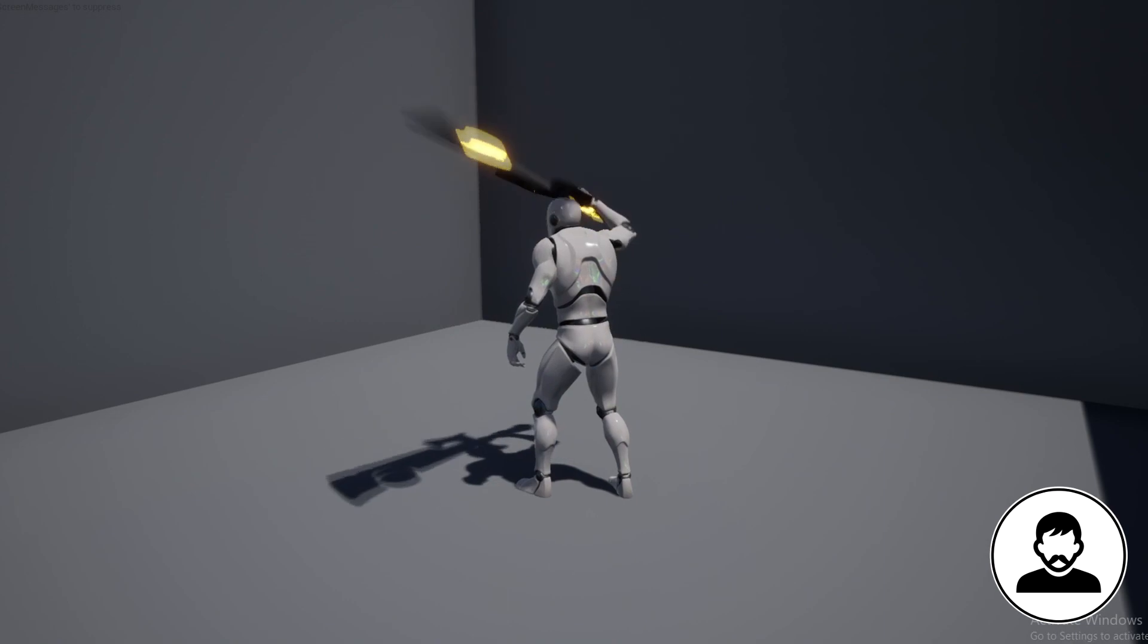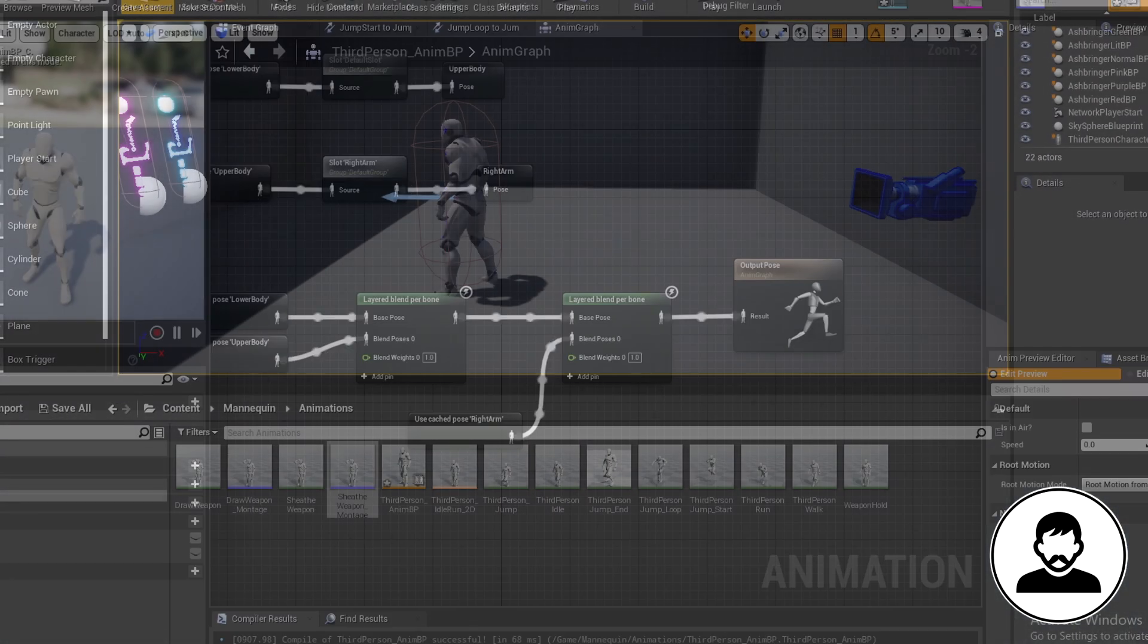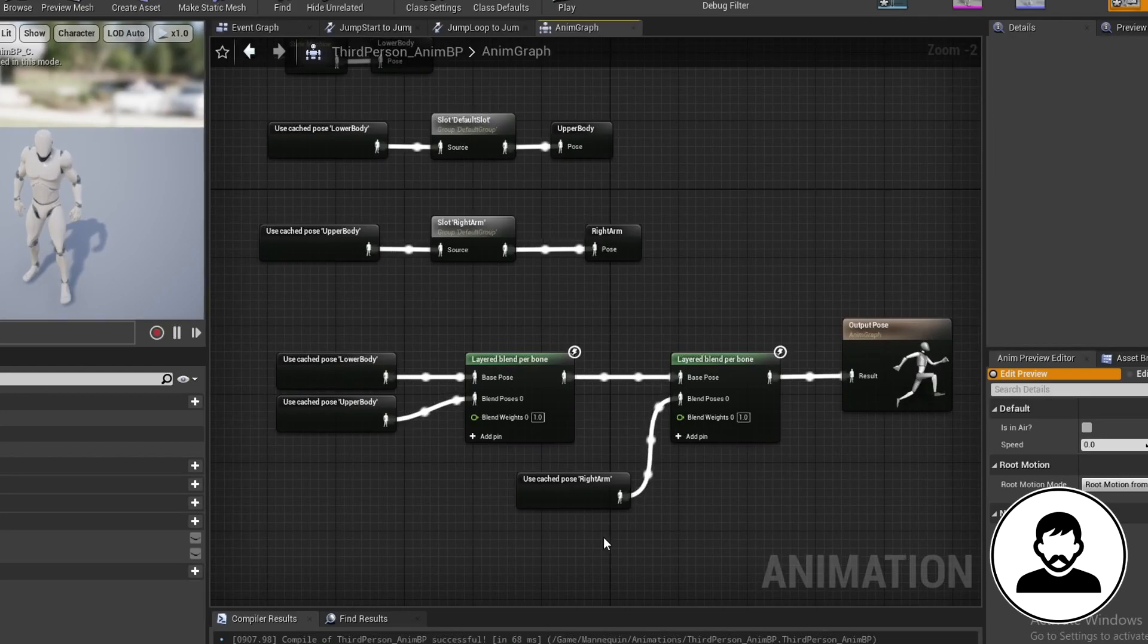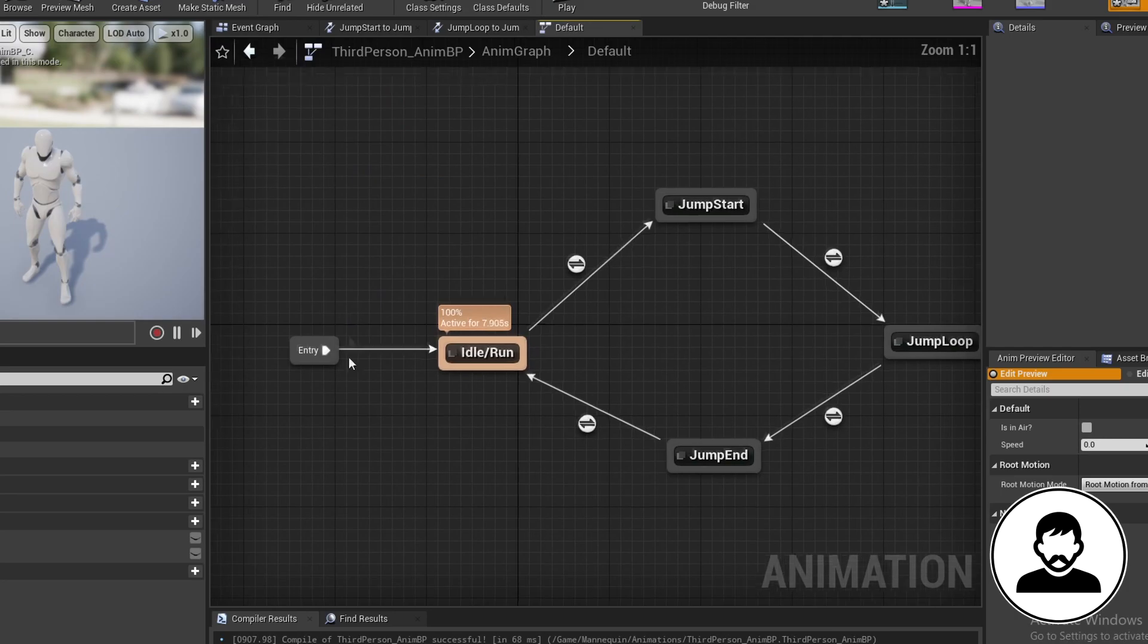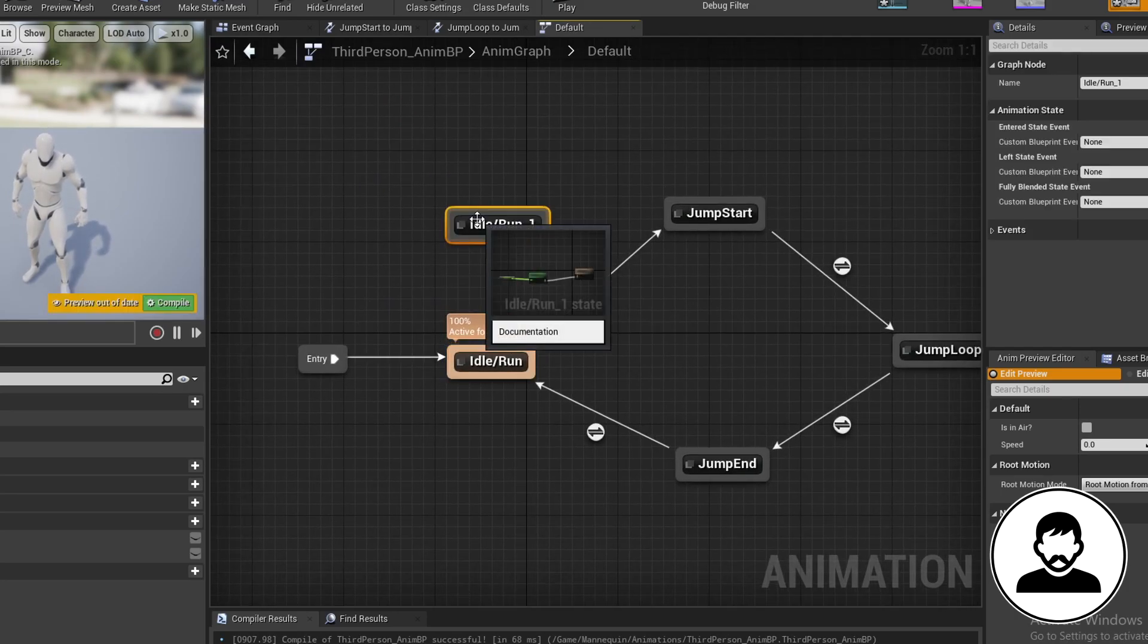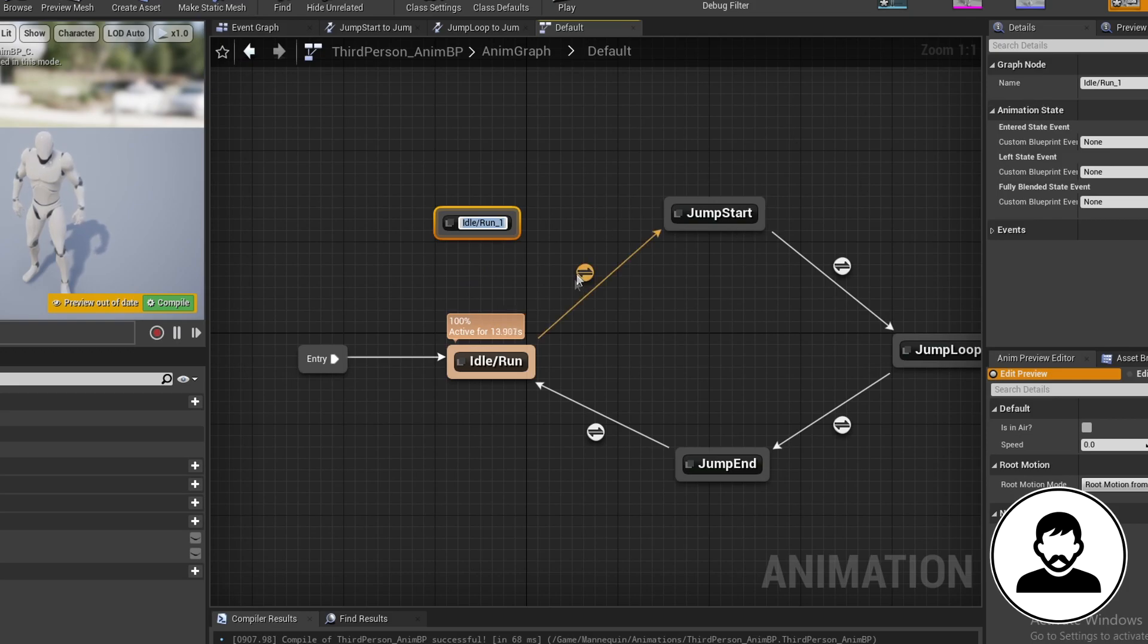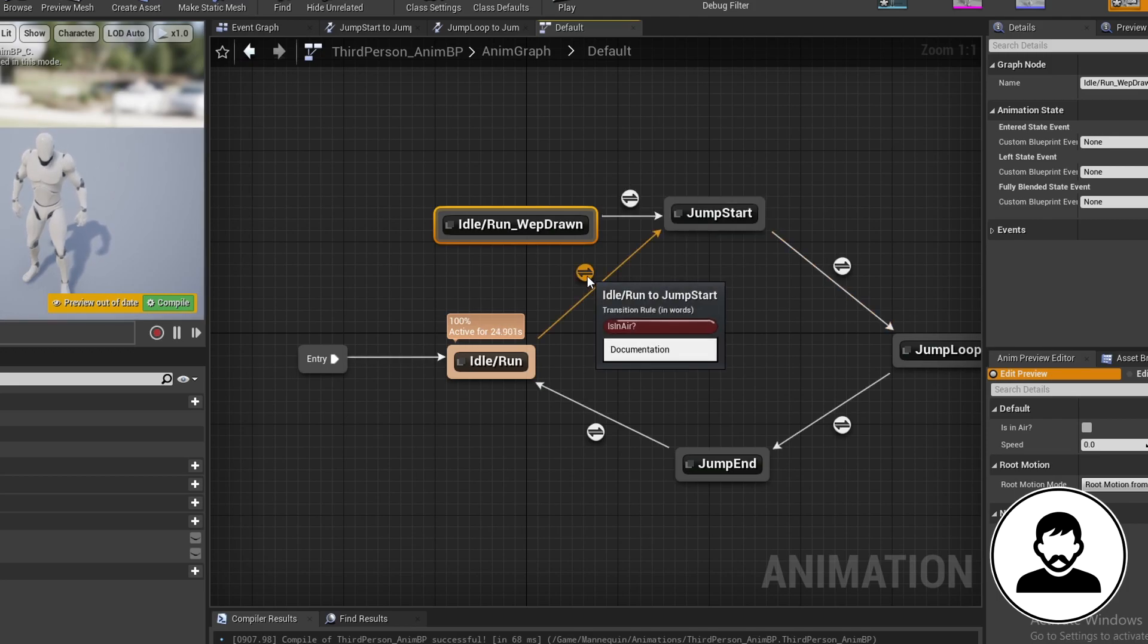So that's fixed the problem of our body freezing up when drawing our weapon. Now we just need to fix the weapon holding position. As we want our arm animation to run consistently it needs to be intertwined into the state machine. So double click to open it up. Then we're going to copy our idle run state because we want everything to be exactly the same but we want our hand to be facing a different direction. So call this idle slash run underscore weapon drawn. Plug this into the jumpstart.